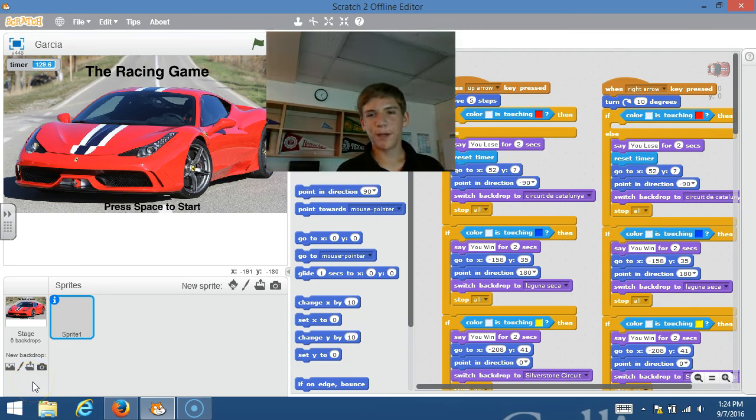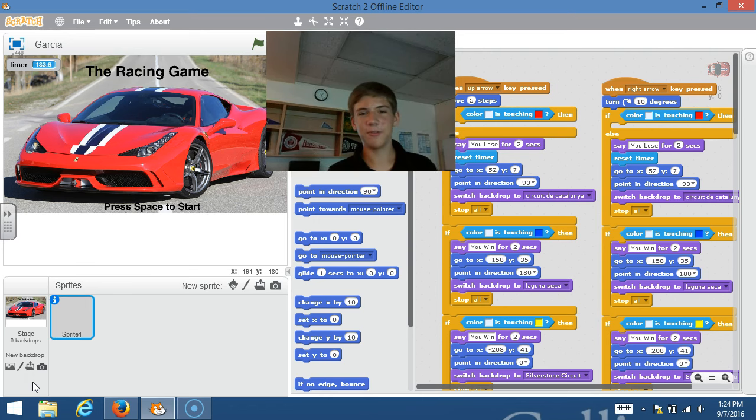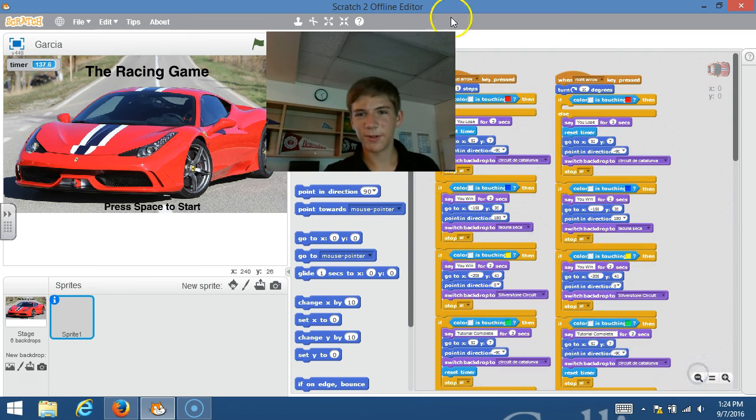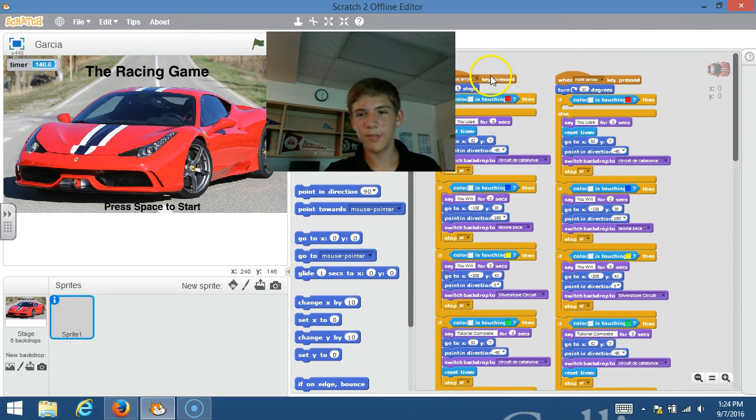Good afternoon, my name is Matthew and I would like to present to you my Scratch project. It is called The Racing Game. Here's my code, it is a little complicated, but here are the main controls.